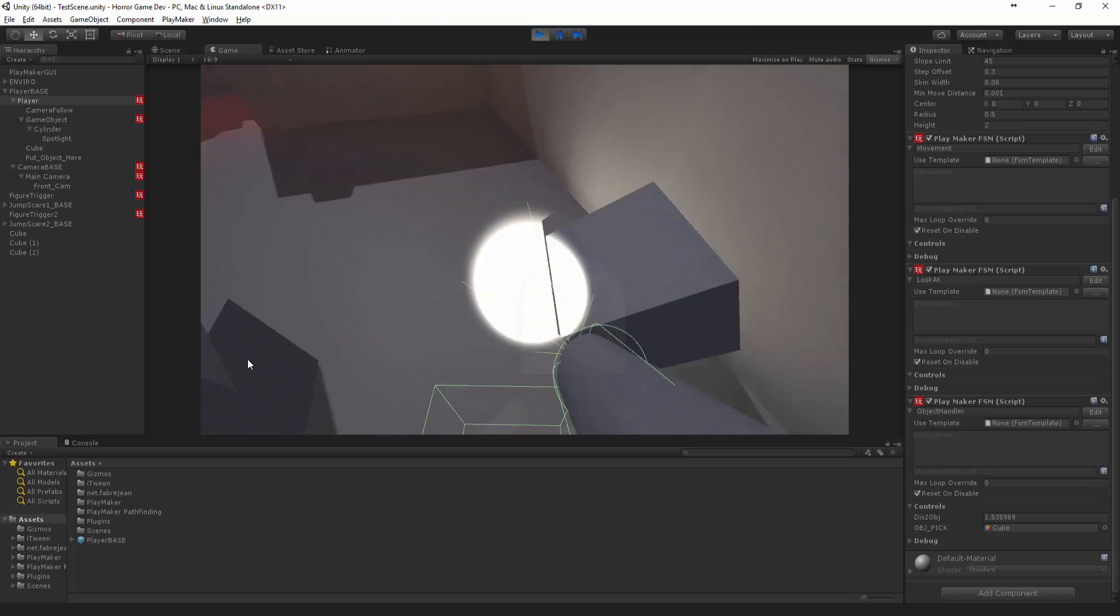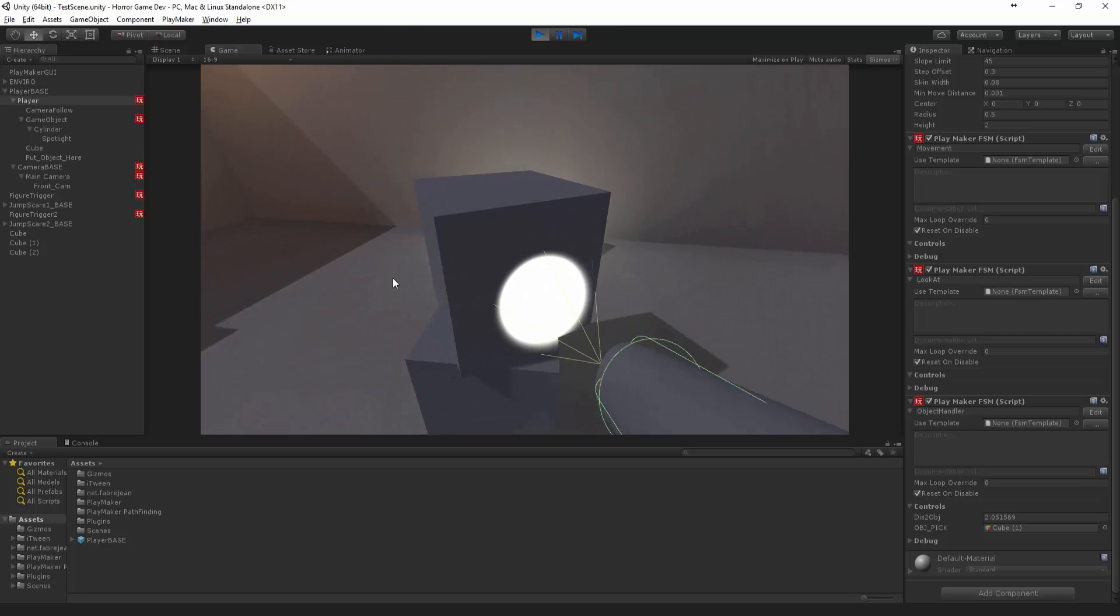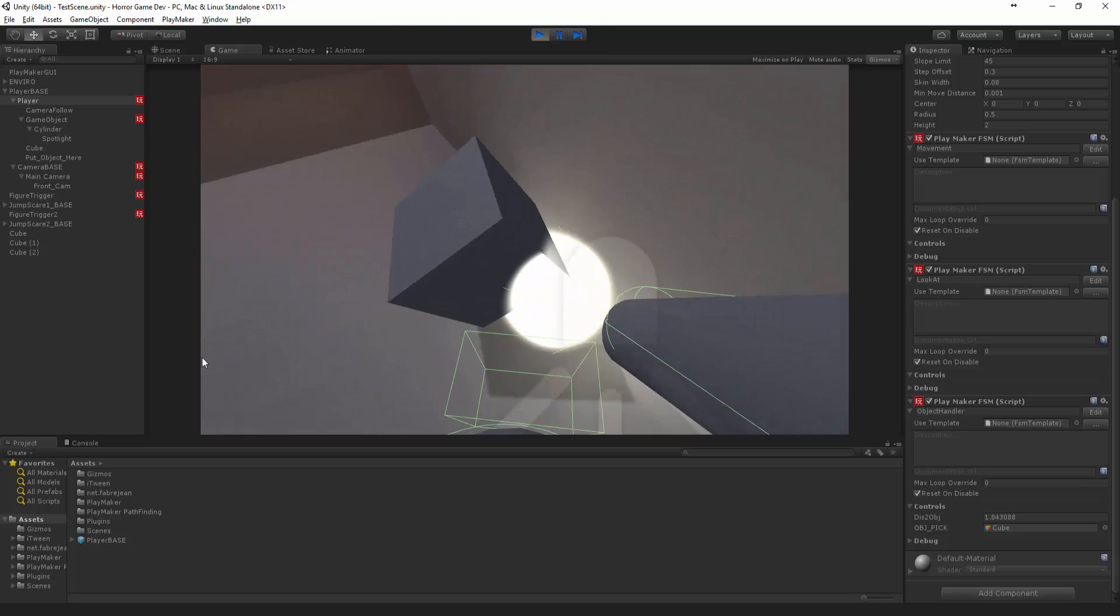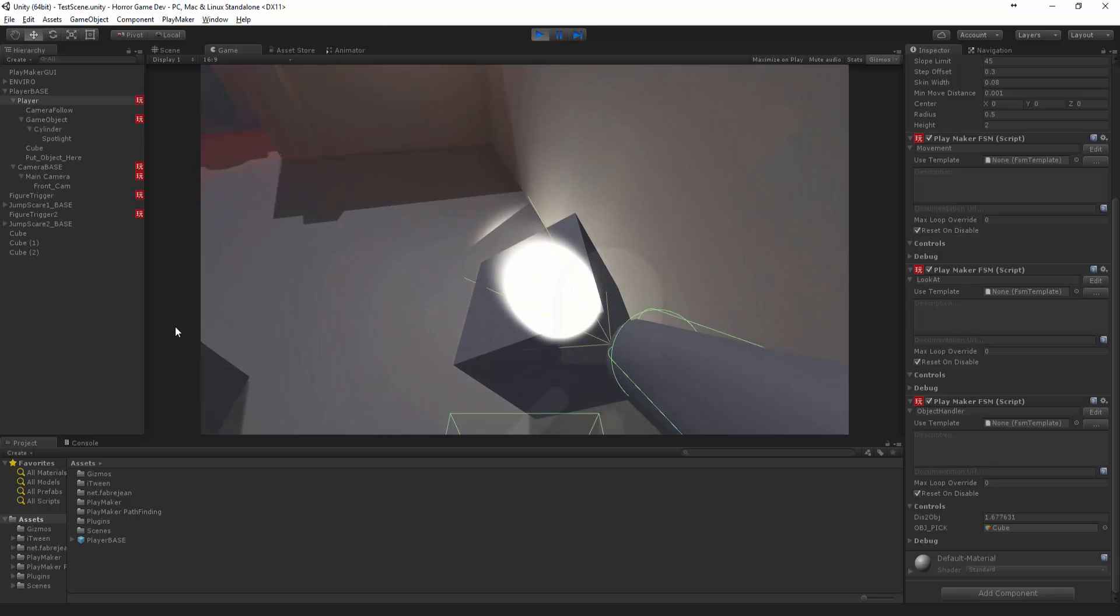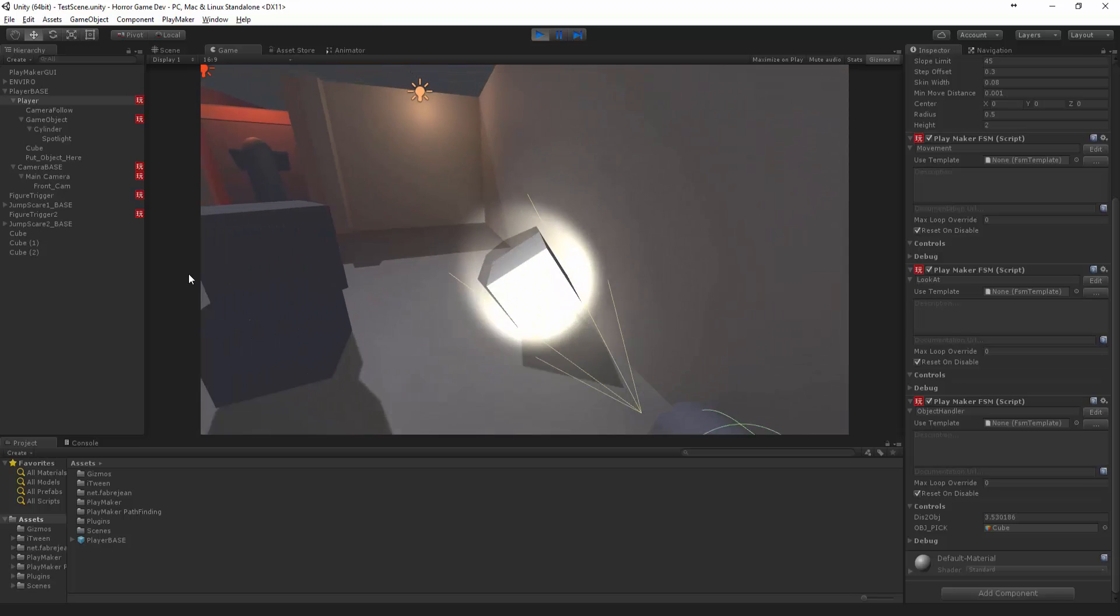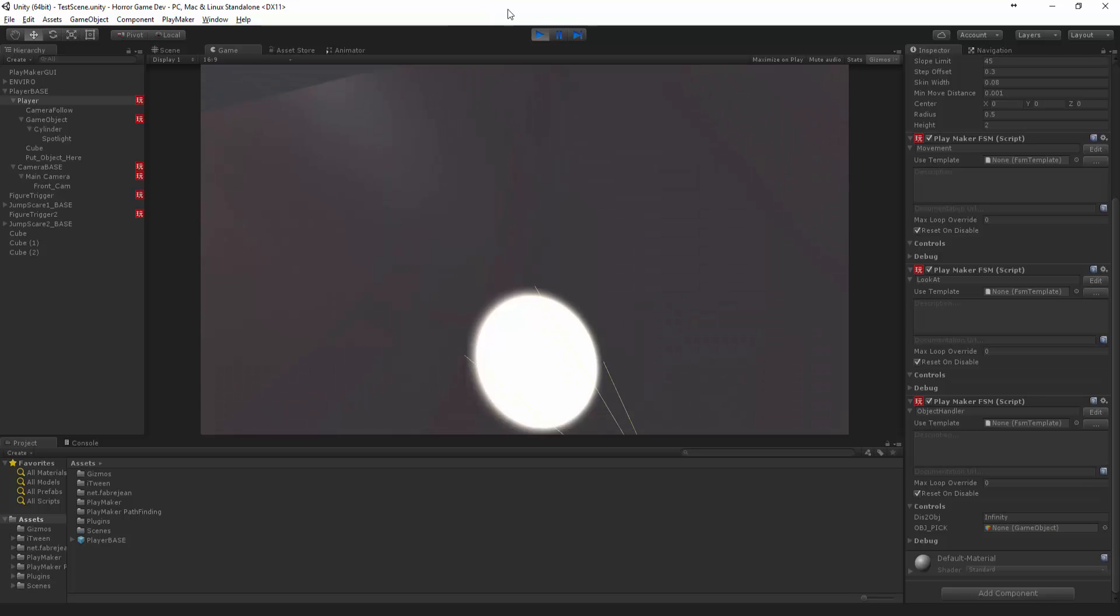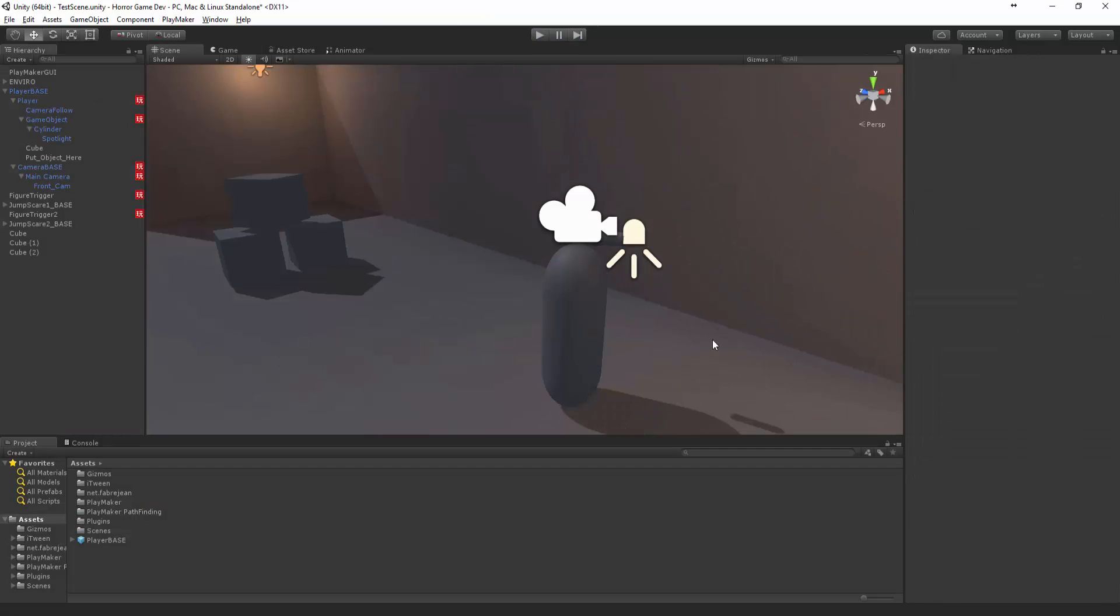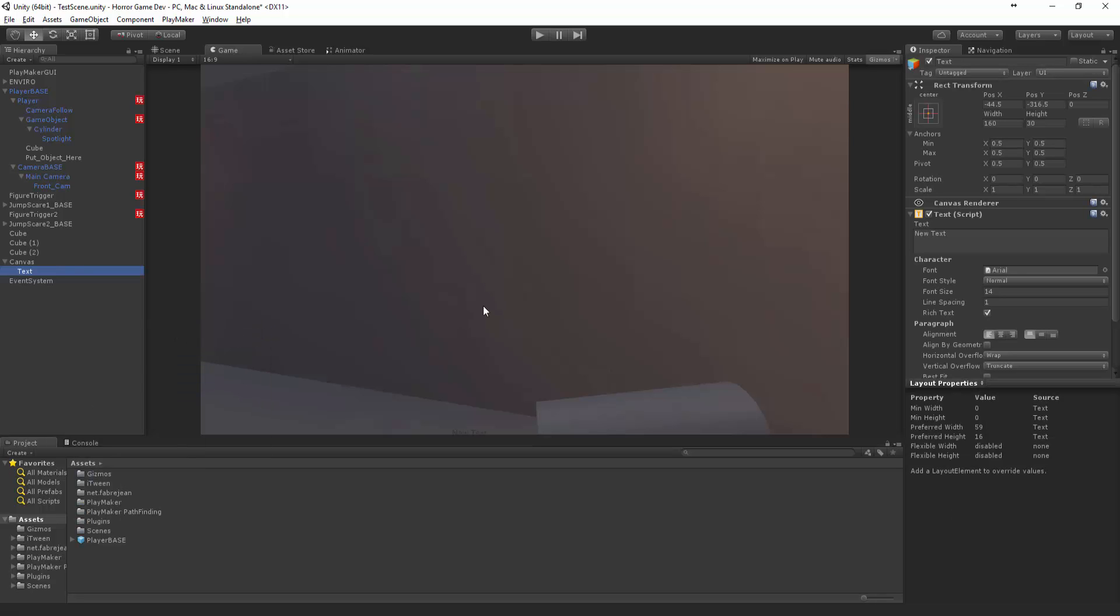So now we want the option to say okay now that we're close, we're within maybe what's a good distance to pick it up, say less than two. So if we're less than two you can press F. All right, so what we want to do is let's firstly create UI and some text.